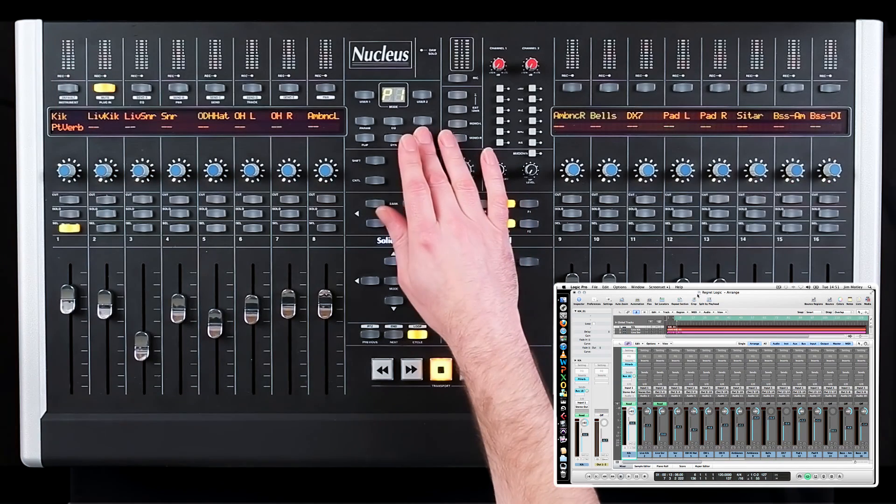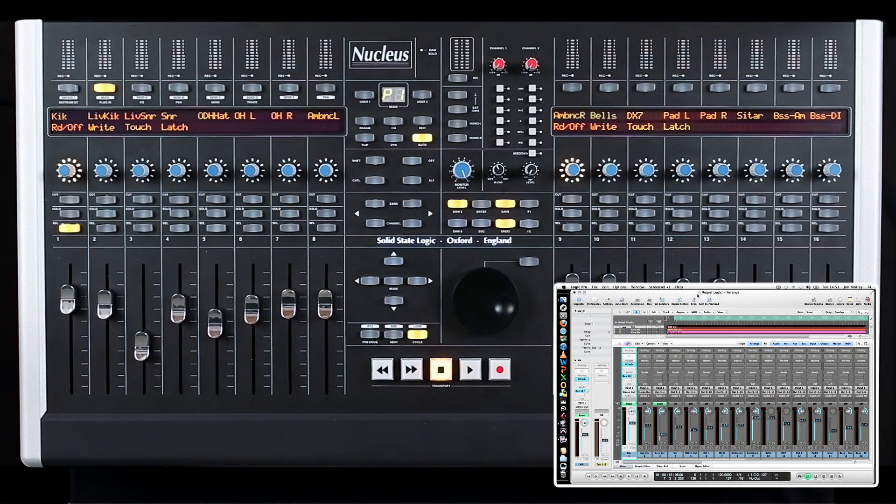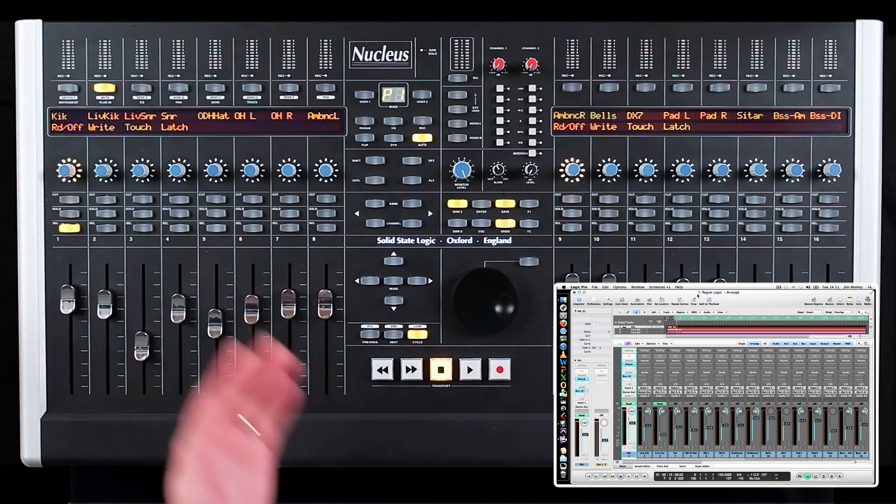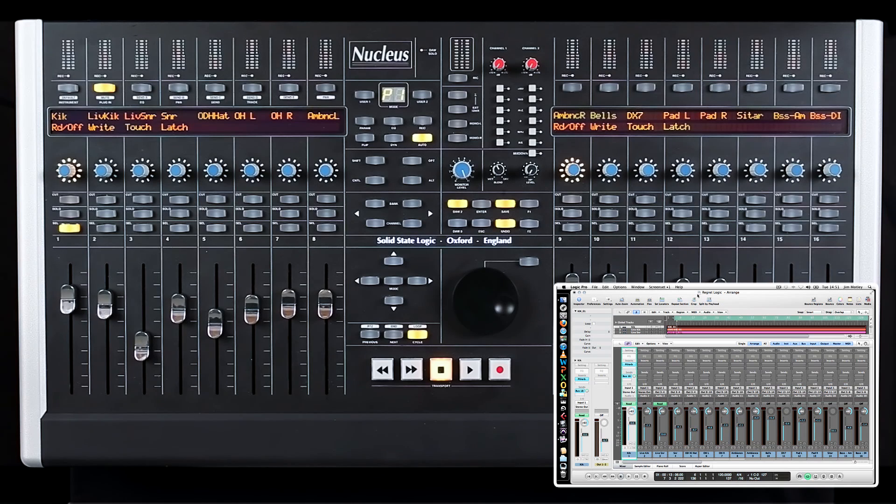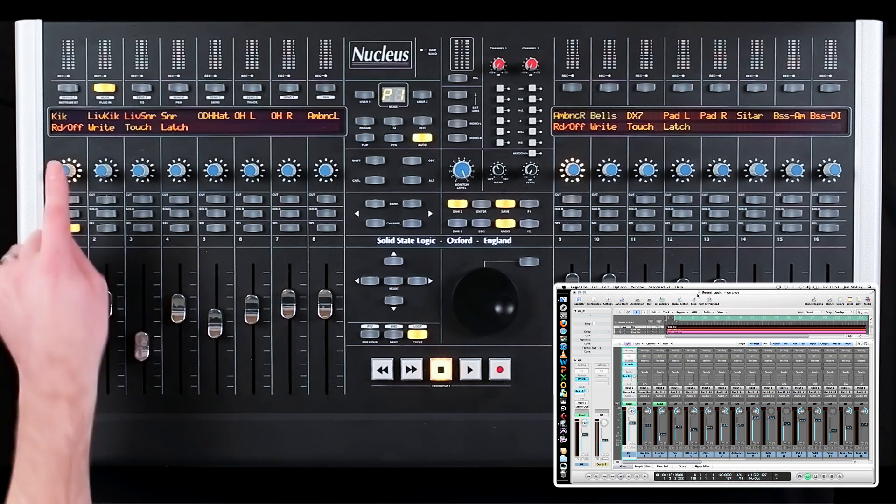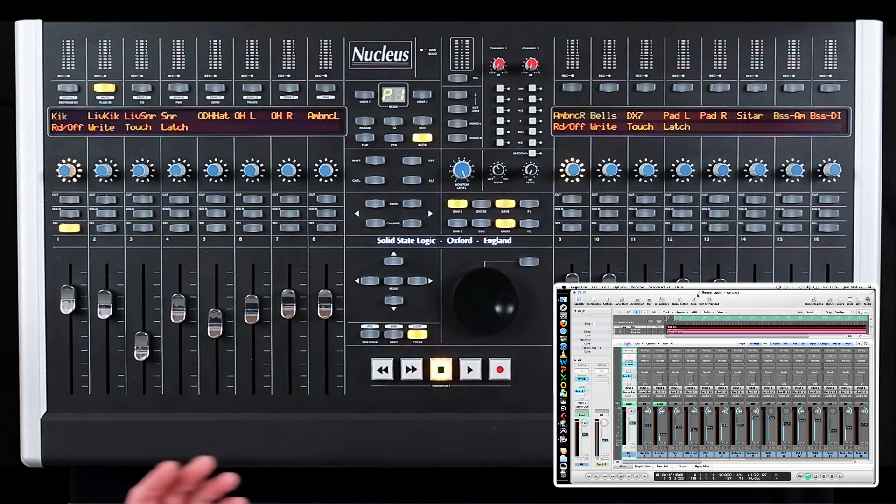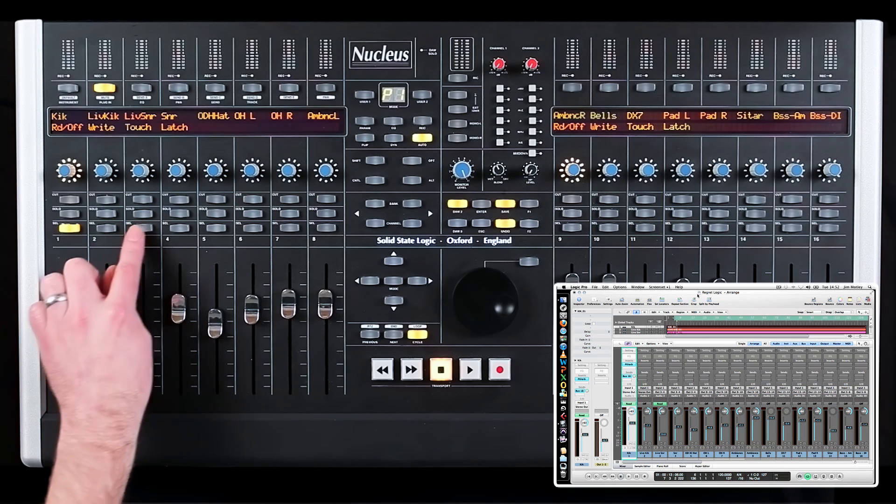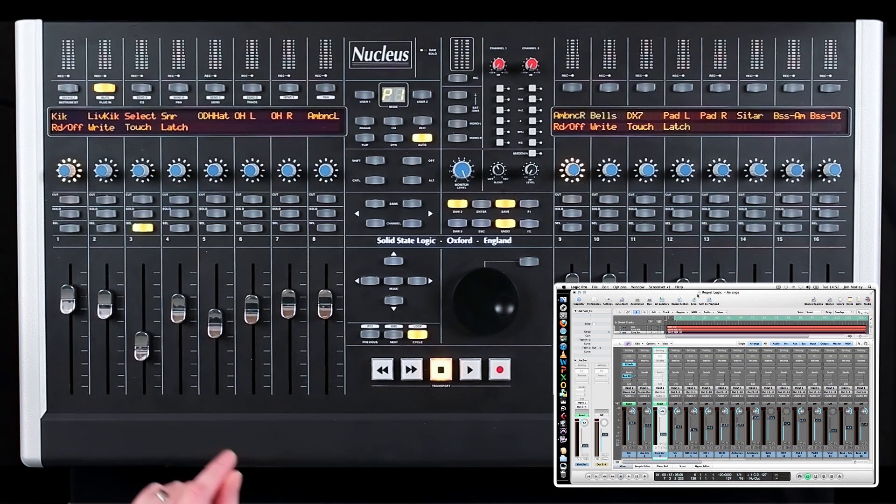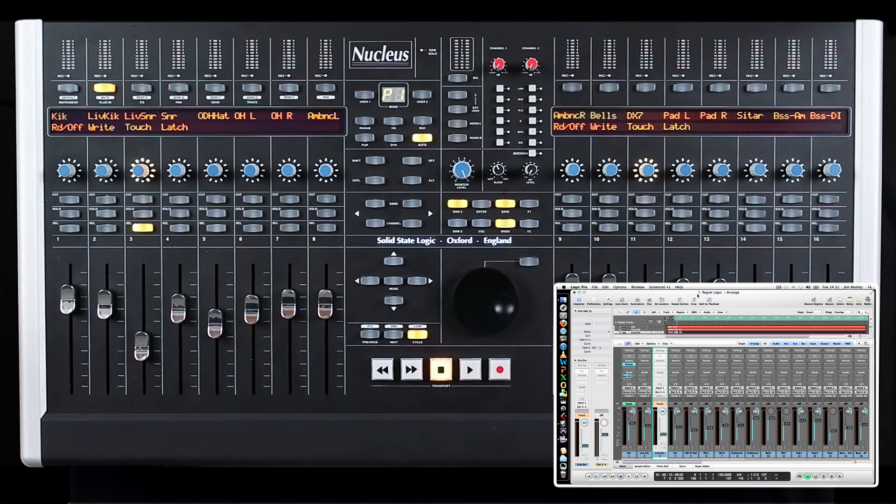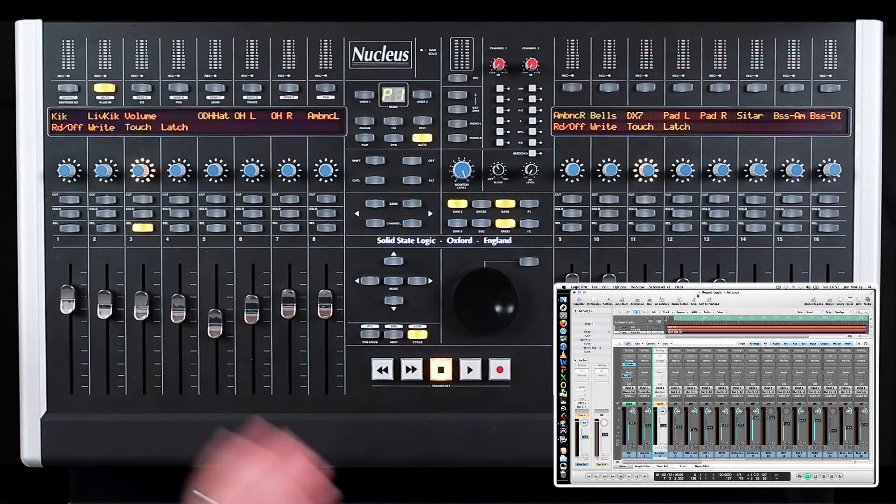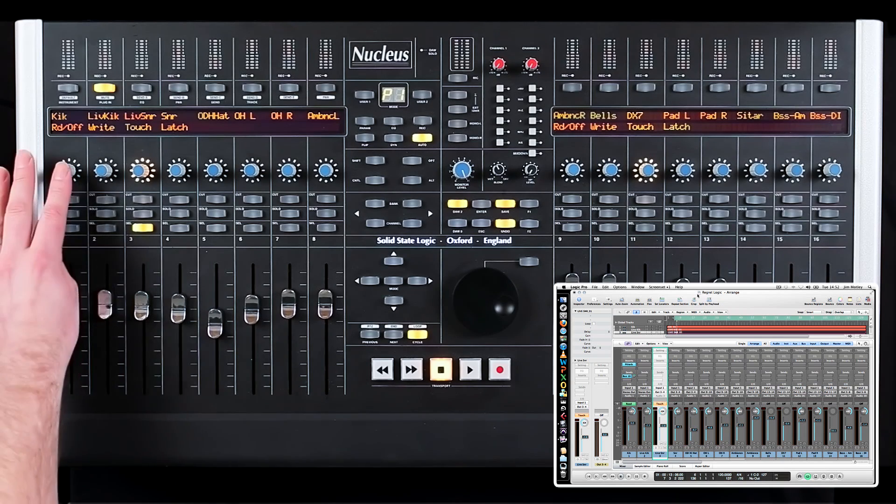Press the Automation button to view or change automation status of a single or series of channels. When the Auto button is selected, the display of the Nucleus changes to show the five automation modes in Logic: off, read, write, touch, and latch. Pressing the V-pot under the desired mode will change the status of the selected channel. For example, if we want to set channel 3 to touch, then we press the select button and the touch. The track is now ready to automate. Once a pass has been written, the track will automatically revert to a read status.